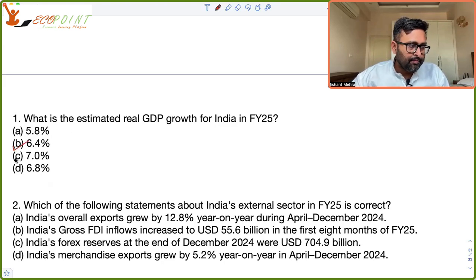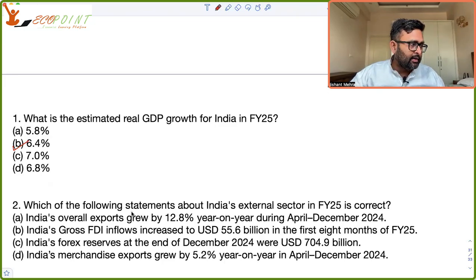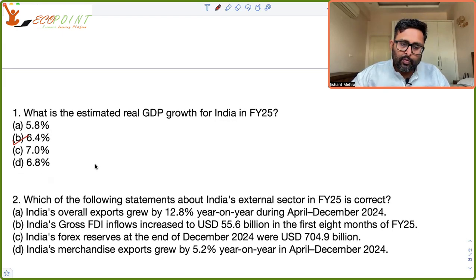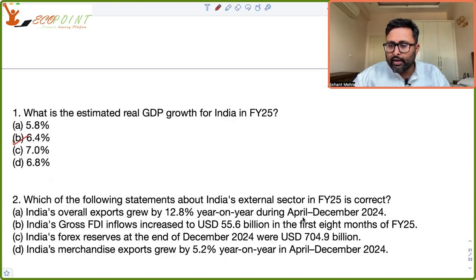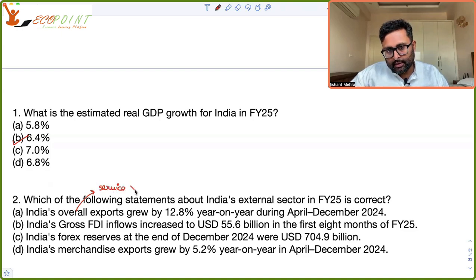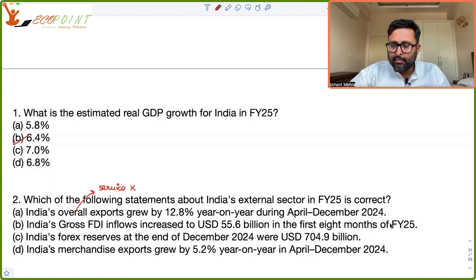Which of the following statements about India's external sector in fiscal year 2025 is true? Option A: India's overall exports grew by 12.8 percent year-on-year during April to December — but that is not correct because it refers to service exports, not overall exports. India's service exports grew.